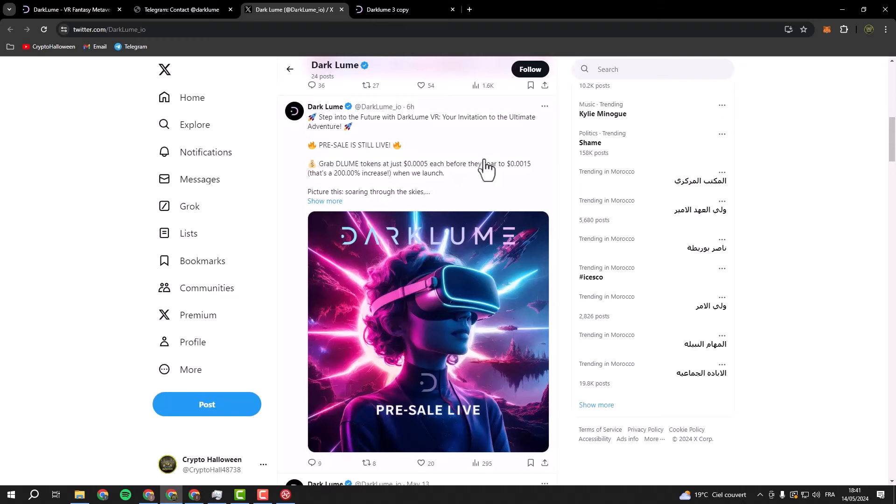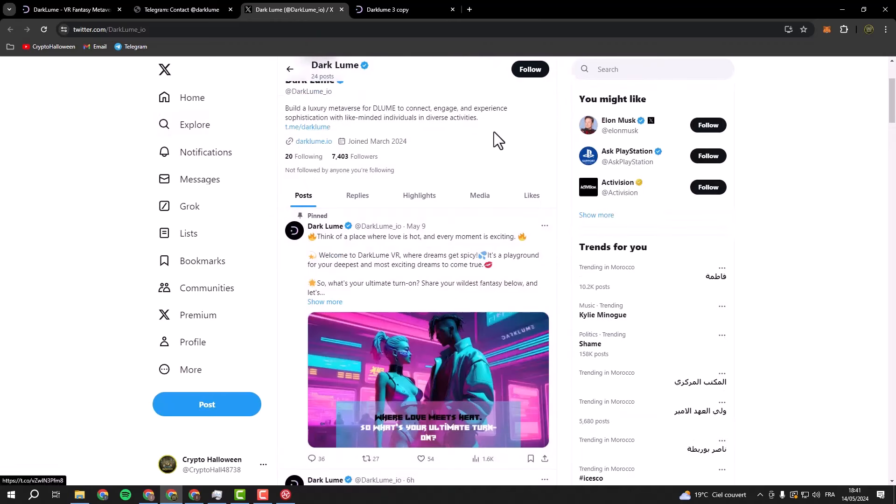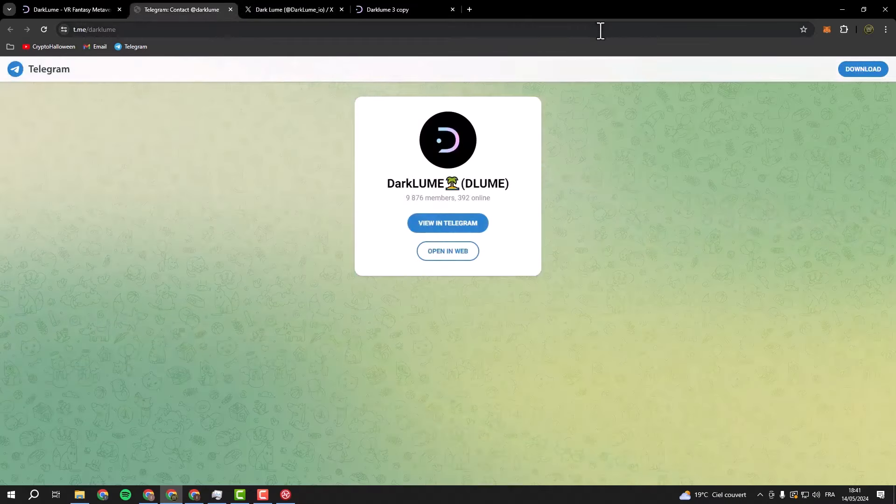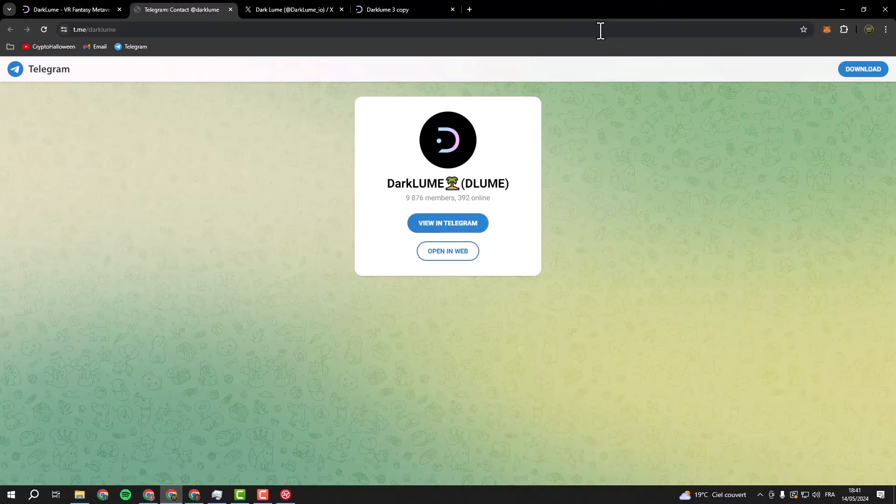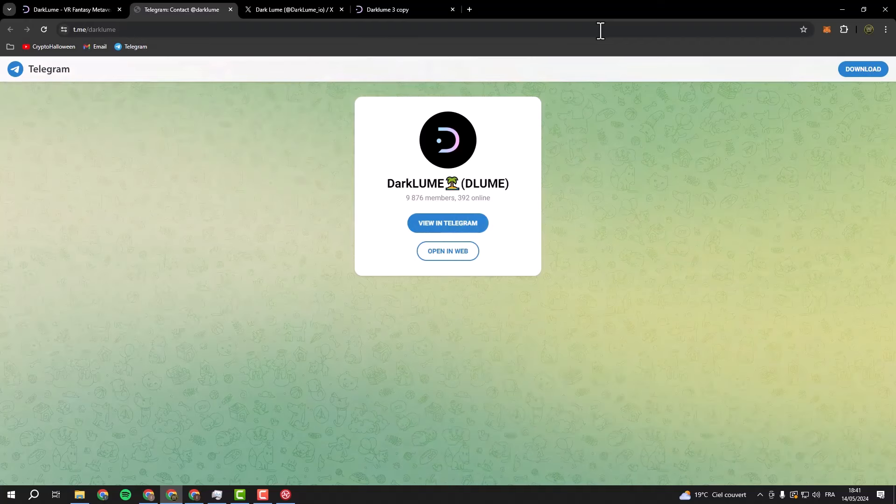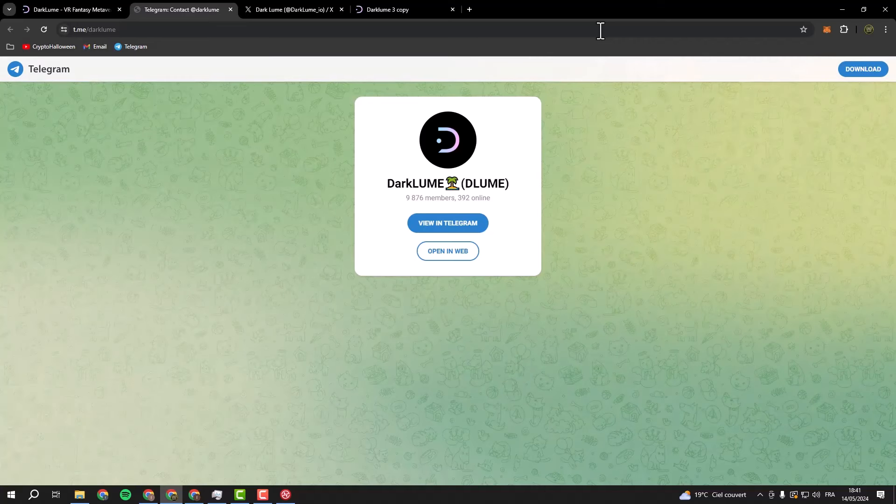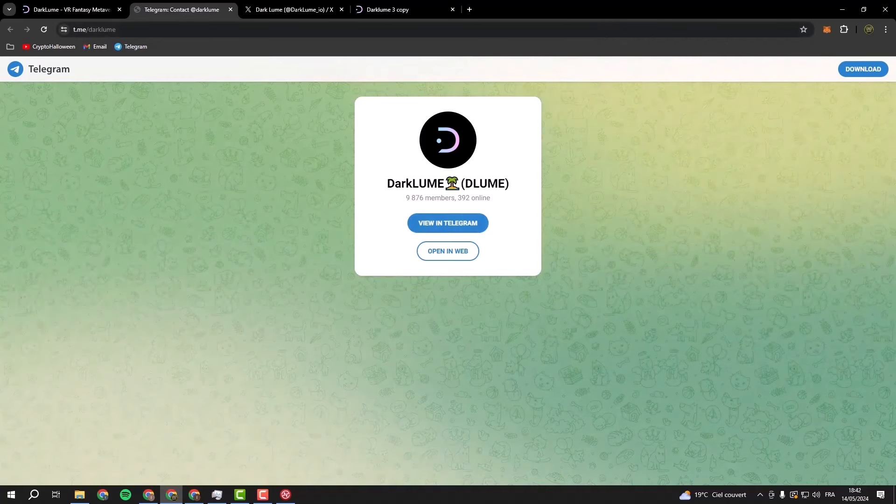So what are you waiting for? Come join Darkloom and let your imagination run wild. Your next great adventure awaits. If you have any questions, please ask me in the comments. You can also ask them in their Telegram. Don't forget to like, subscribe to our channel, and leave a comment. We answer all questions and it will help us a lot with the growth of our channel. Thank you very much and see you in the next video.